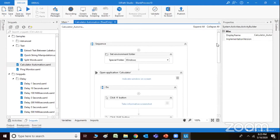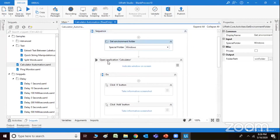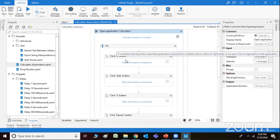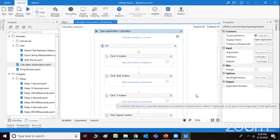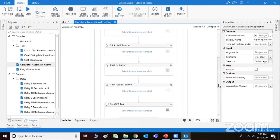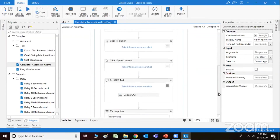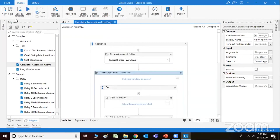You can see the entire structure here — the sequence is working in this manner. Sequence is nothing else but a set of activities. Activity number one: get the environment folder. Activity number two: open calculator. Activity number three: click the button, add the button, take informative screenshots, then equals button, then go to OCR text — Google OCR. There are so many things you can do with this.